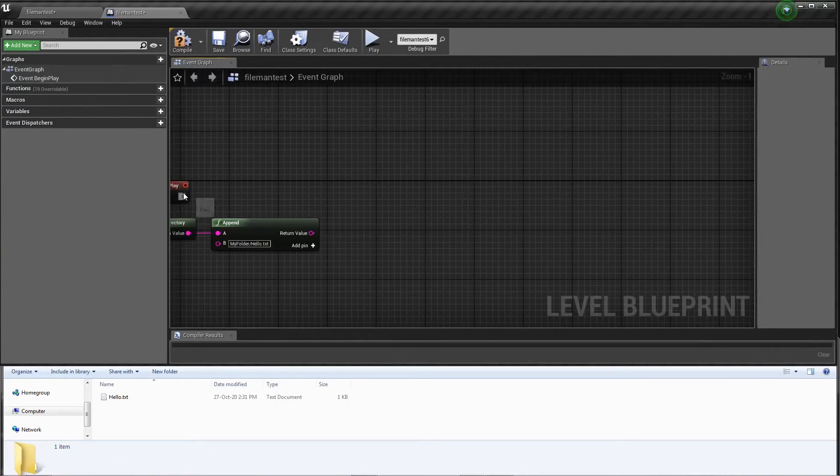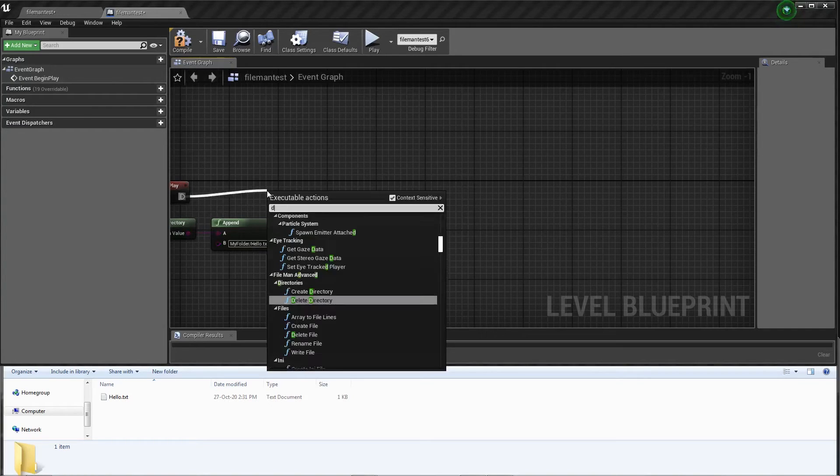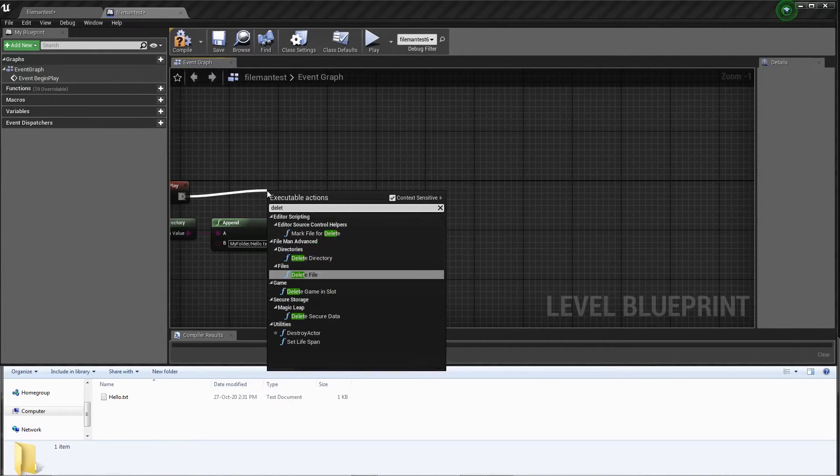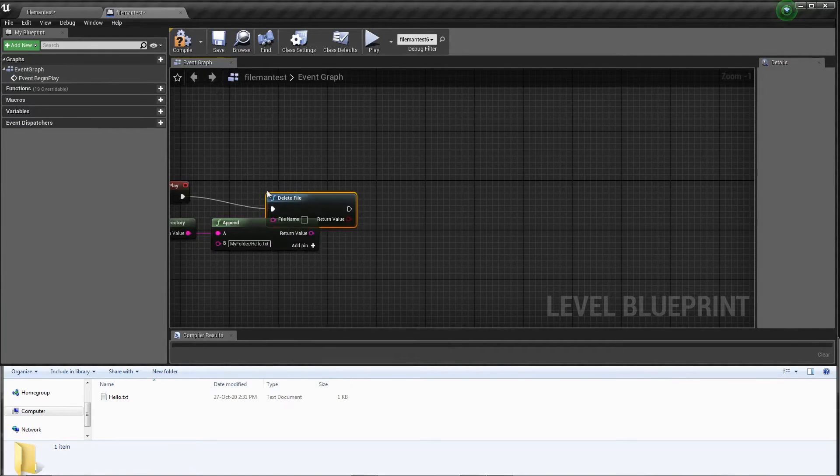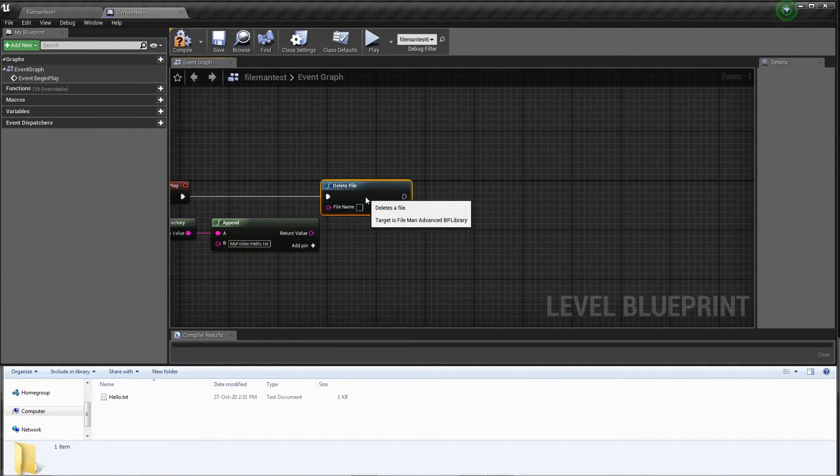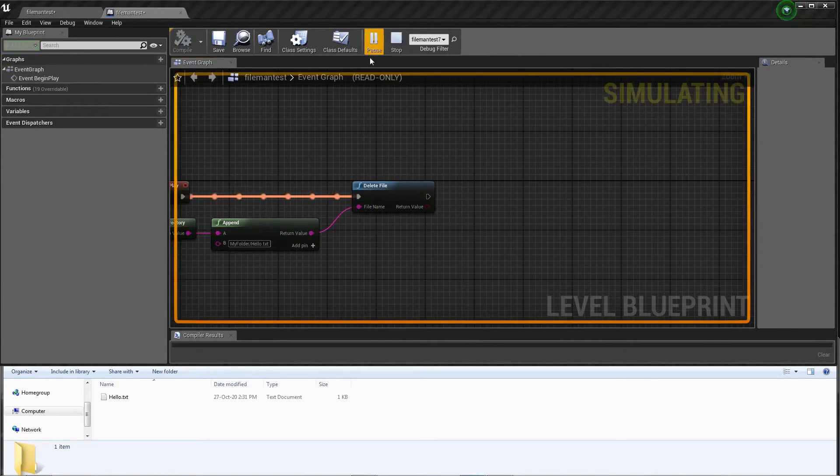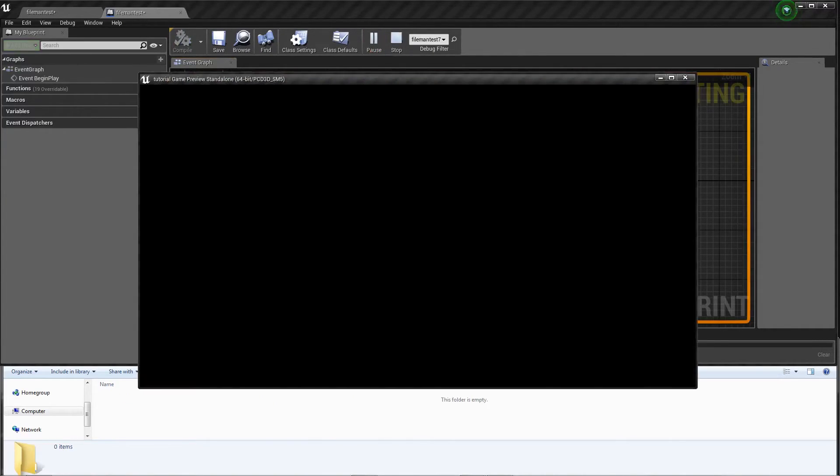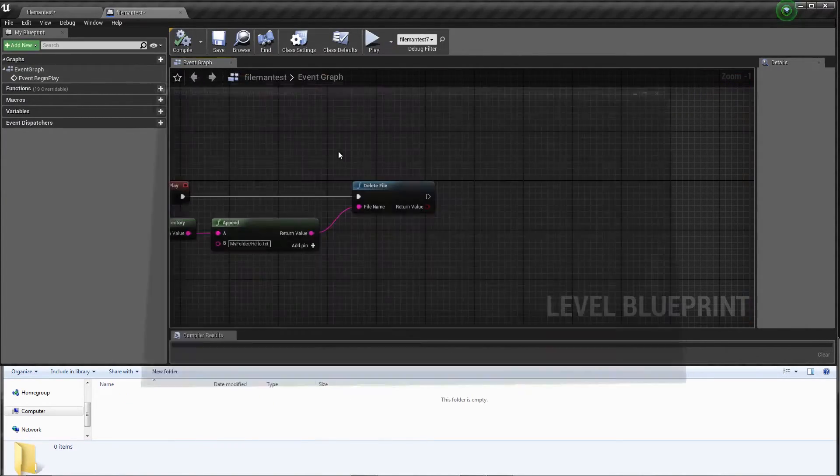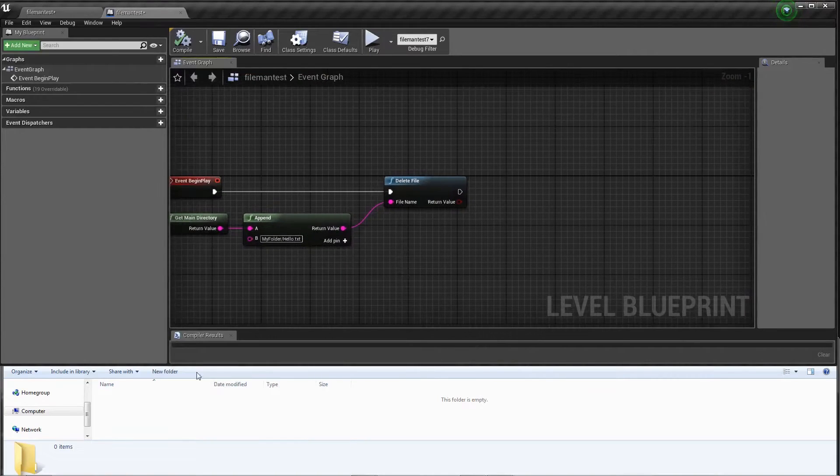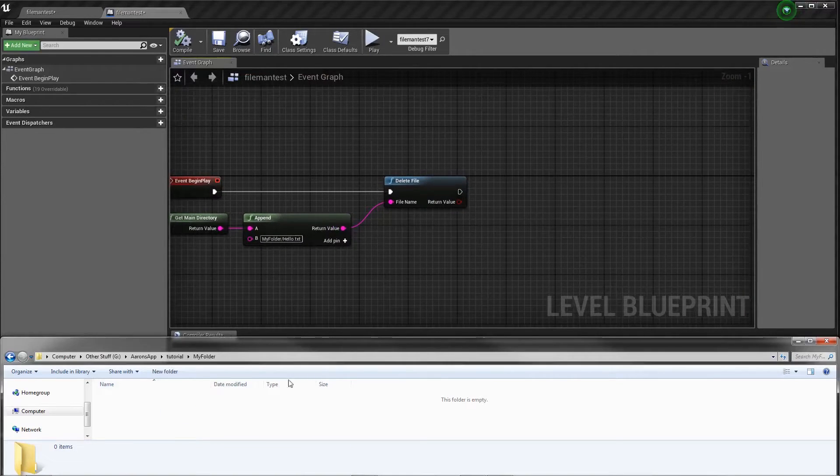Next up we're going to delete the file. Delete the file, set the file name, hit play. We wait a bit, it deletes the file. It is now gone.